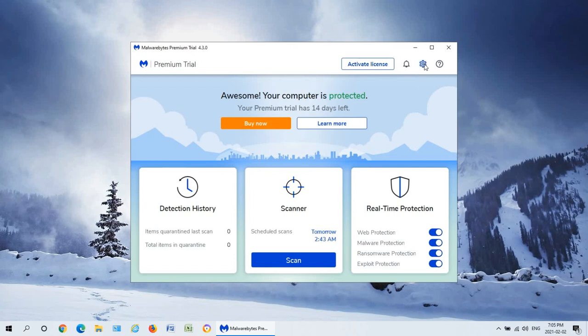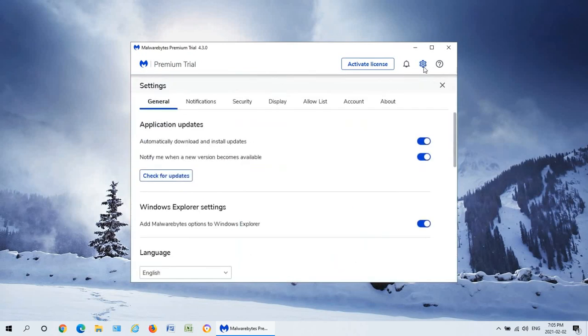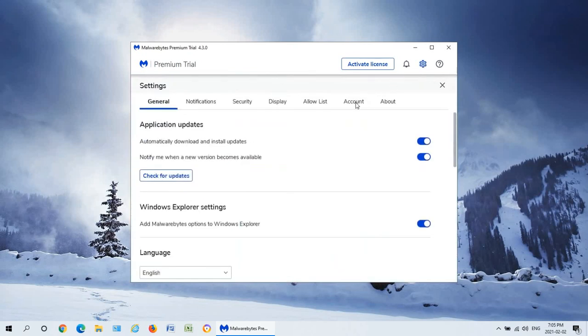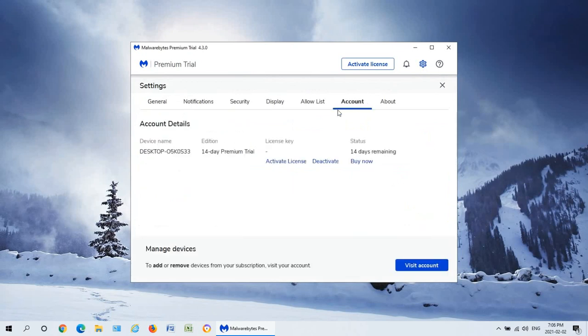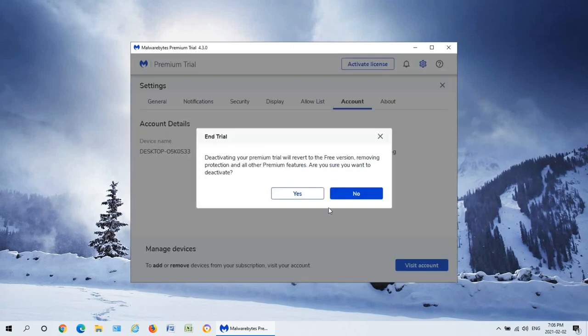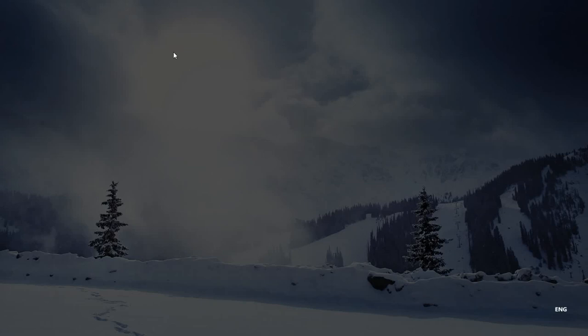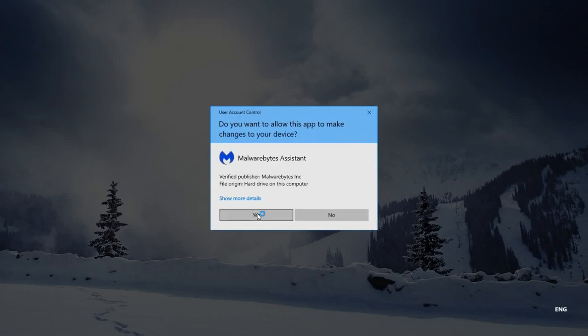and click on deactivate the license here and we can click on yes to revert. Then it'll switch from premium trial to Malwarebytes free in a moment here. There we go, see in the upper left hand corner.